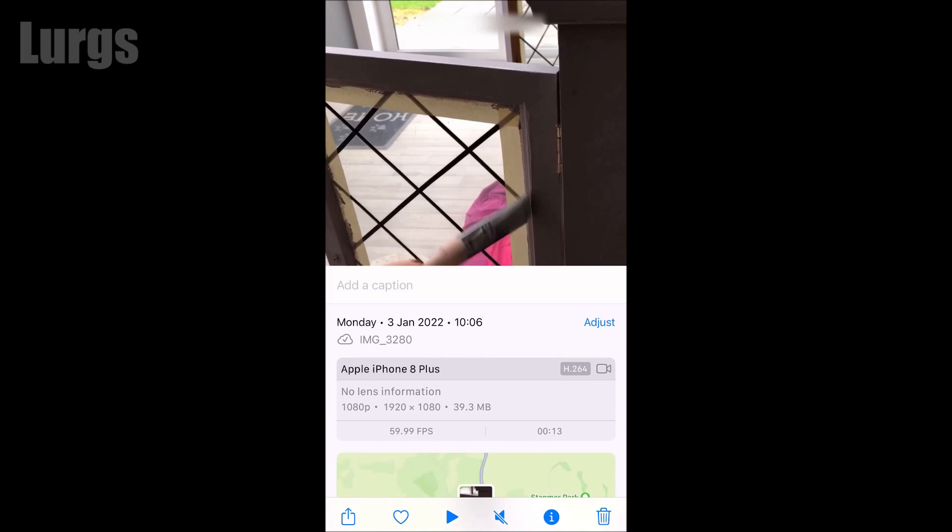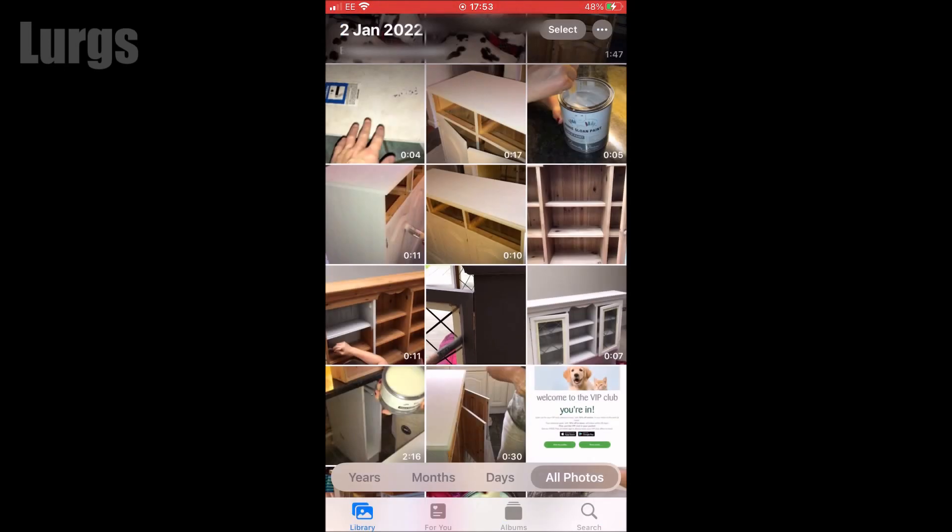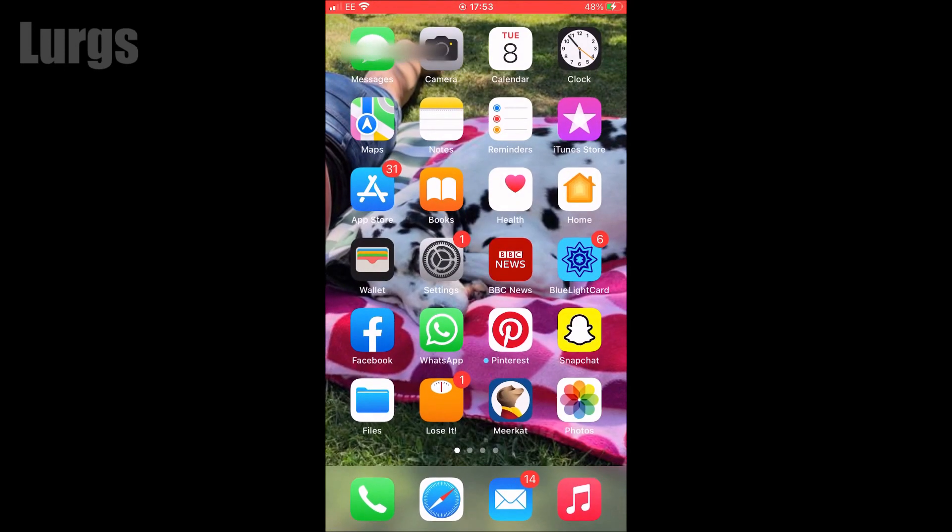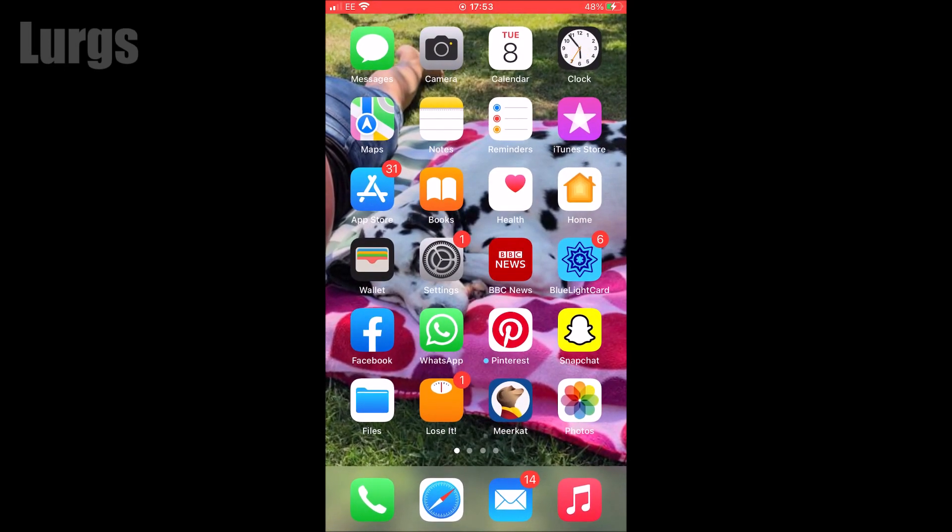The way you can prove this is at the top if you select edit, you'll notice when I select edit it says in the middle downloading. So what it's doing is downloading that video clip from the iCloud to your local iPhone so then you can edit it. You've probably got hundreds and hundreds of videos and photos on the iCloud.